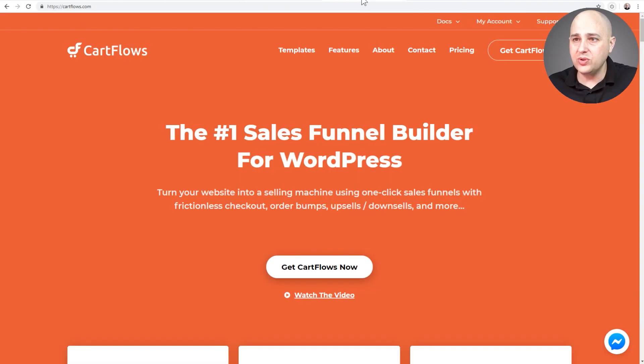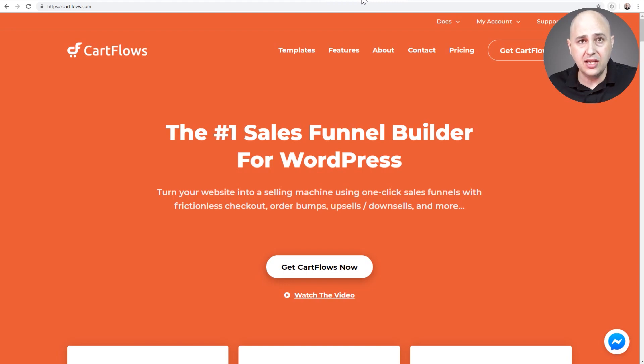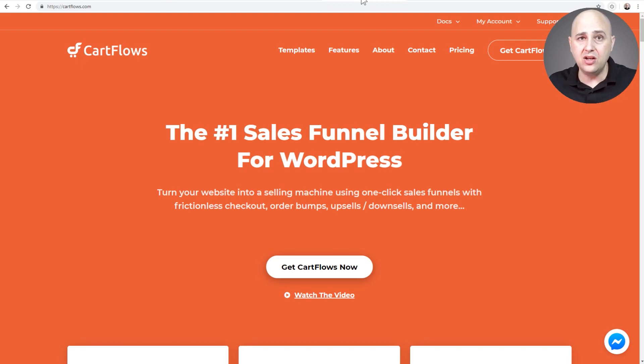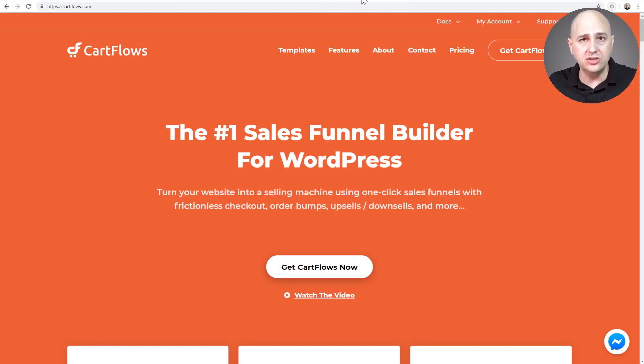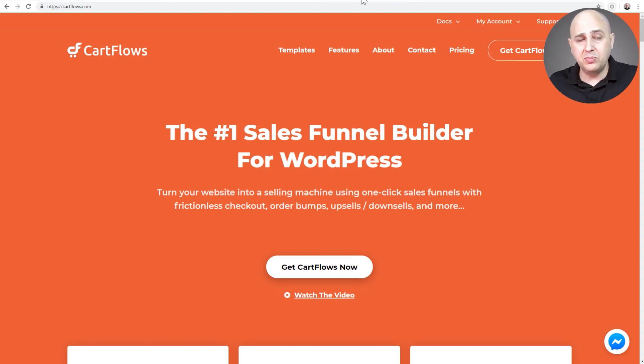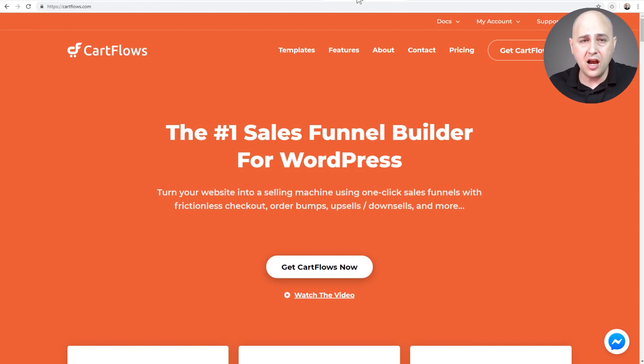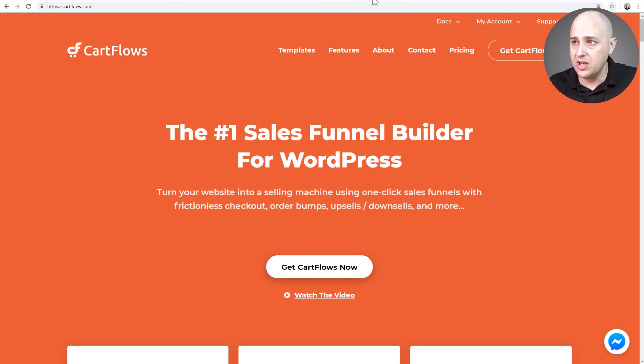We also need CartFlows. There's a free version and a professional version. The professional version's going to give you the option to have order bumps, one-click upsells, total control over the checkout fields and a lot more - split testing is coming and there's also cart abandonment and all kinds of great things with CartFlows Pro, but you can also use the free version of CartFlows.